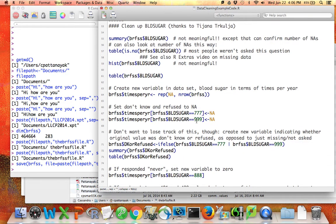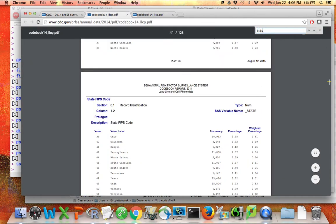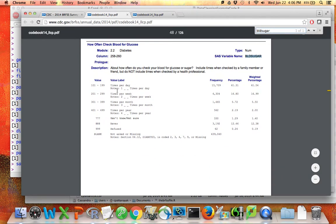Now we're going to get into data cleaning. A former student who took the QAI summer course in 2013 came across a particular variable in the BRFSS data set that is a really good example of why data cleaning is really important. What we're going to do first is look at the codebook for this particular variable — the blood sugar variable. The description is: 'How often do you check your blood for glucose or sugar? Include times when checked by a family member or friend, but do not include times when checked by a health professional.'